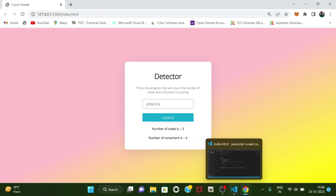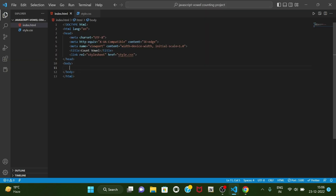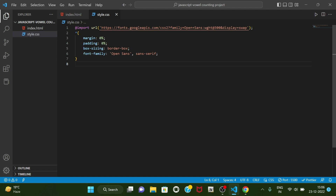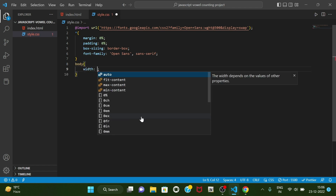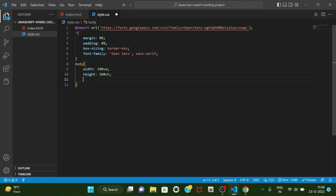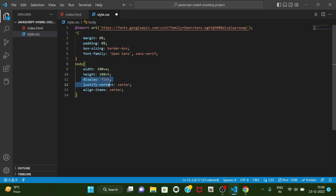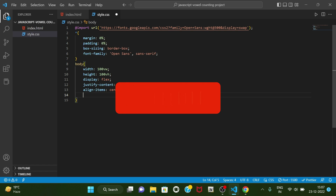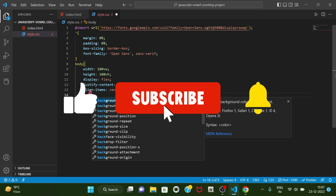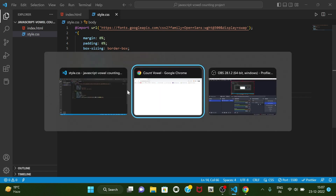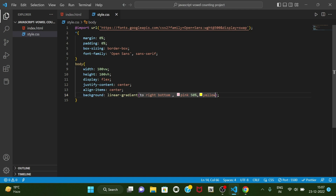So let's get started. We have this HTML page and this CSS page. First of all we will style the body with width 100vw, height 100vh, display flex, justify-content center, align-items center. These three lines will help us to place the child elements of body in the center. For styling we will use background linear-gradient.